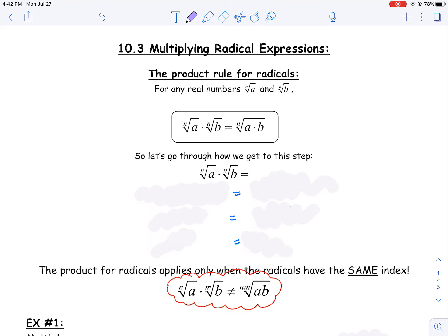We have a product rule for radicals that says we can multiply two radicals together. As long as they have the same index, we can combine those square roots or cube roots into a single radical. They both have to be the same — square root, cube root, or so on.